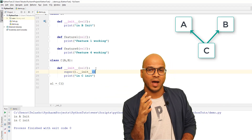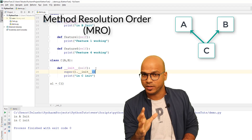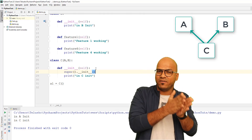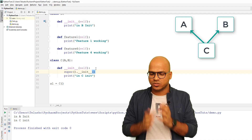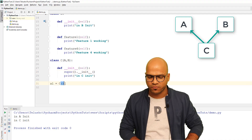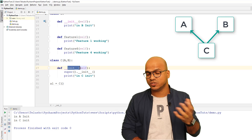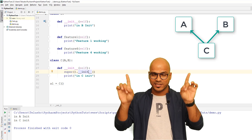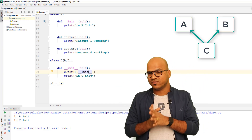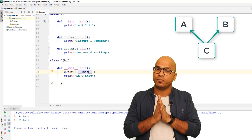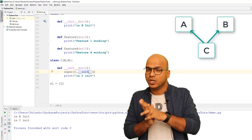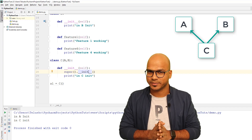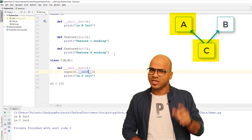This is explained by the concept of MRO — Method Resolution Order. Whenever you have multiple inheritance, Python goes from left to right. So __init__ first resolves in C itself, then with super().__init__() it looks left to right among the parent classes. A is on the left and B is on the right, so A is preferred. It always goes left to right.